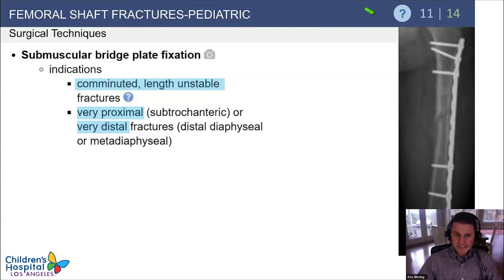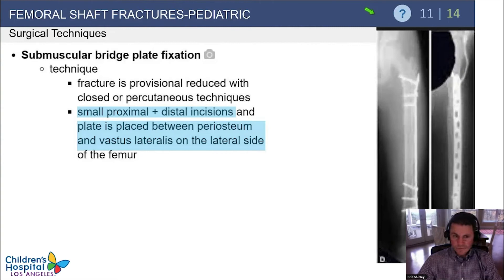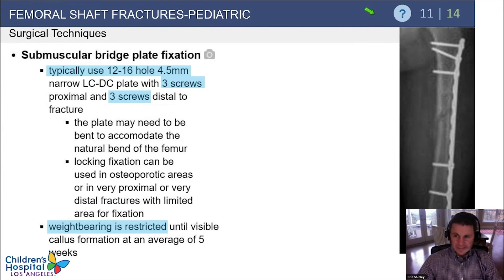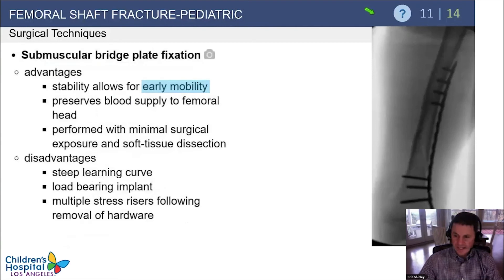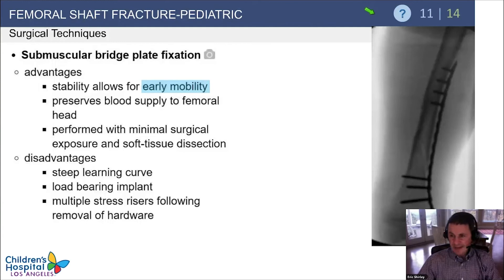Submuscular plates are great for comminuted or length unstable fractures and can also help for very proximal or distal fractures. The technique involves provisional reduction with closed or percutaneous methods, then sliding the plate between the vastus lateralis and the periosteum on the lateral femur. A 4.5 plate usually fits even in small children. You want three screws distal and three screws proximal to the fracture site, with weight bearing restricted until callus formation. Advantages include early mobility and a biologically friendly technique, though there is a steep learning curve and stress risers after hardware removal.